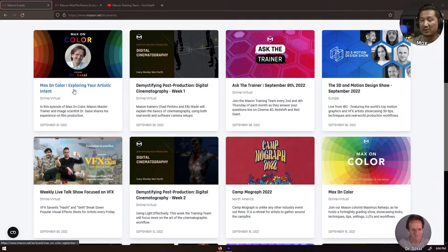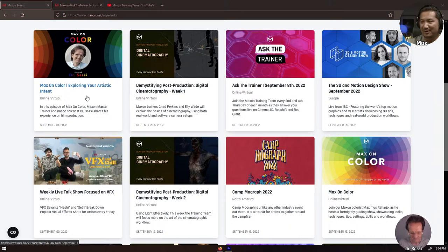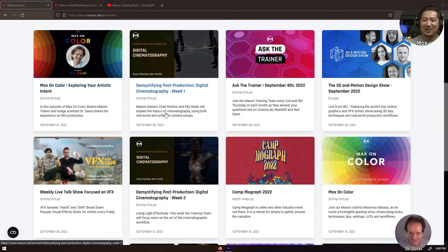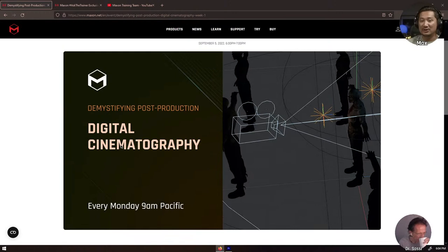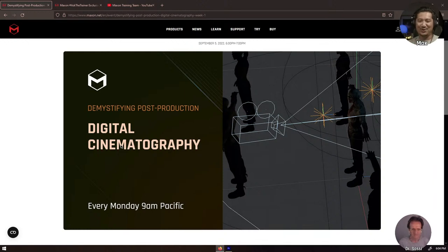And Joey Morelli, say hello to Dr. Sassi. Hey Joey, nice to see you here, thank you for joining. Next Monday, Chad and Ellie will be back in the Mystifying Post Productions, and they will be talking about digital cinematography. Last month we talked about short video productions, and this month they will talk about how to notch things up.